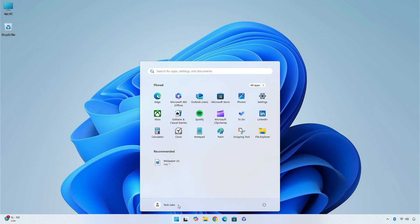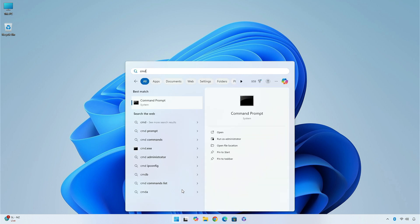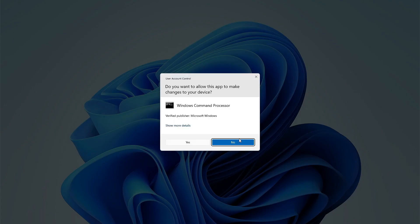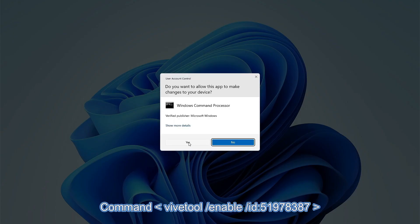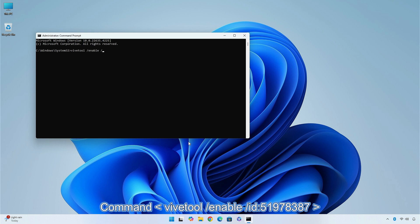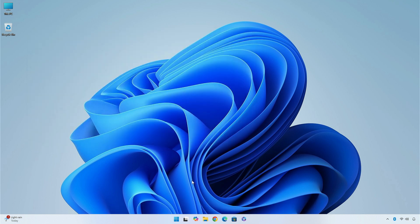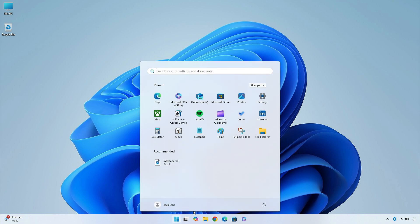After extracting the file, run command prompt as administrator and execute the following command. After executing the command, you will have to restart your PC in order to see the changes.